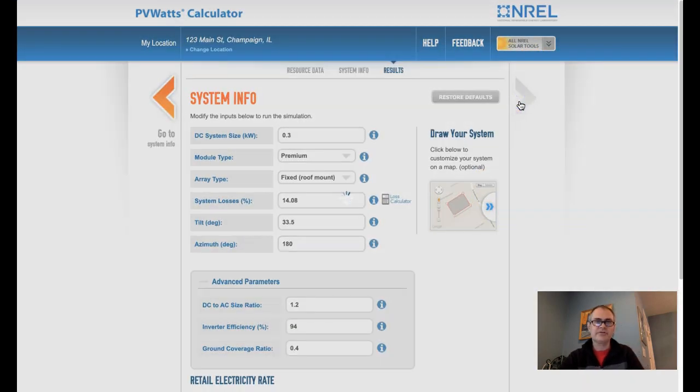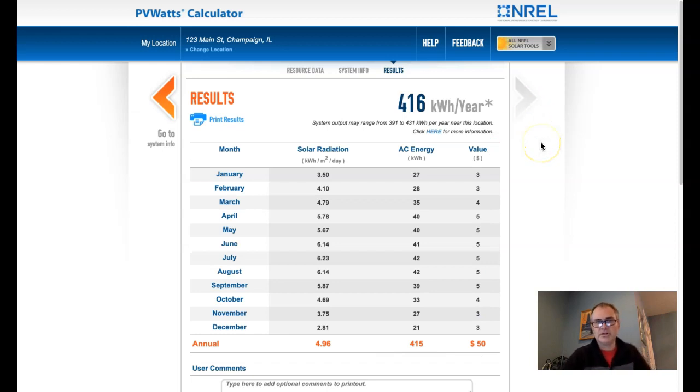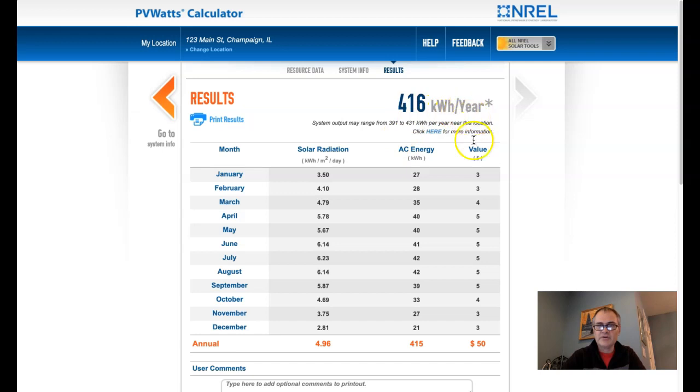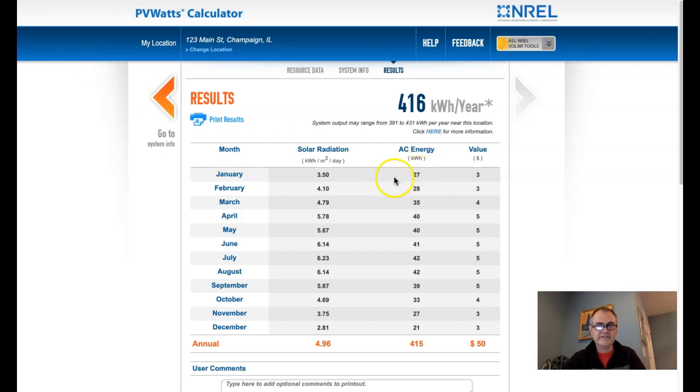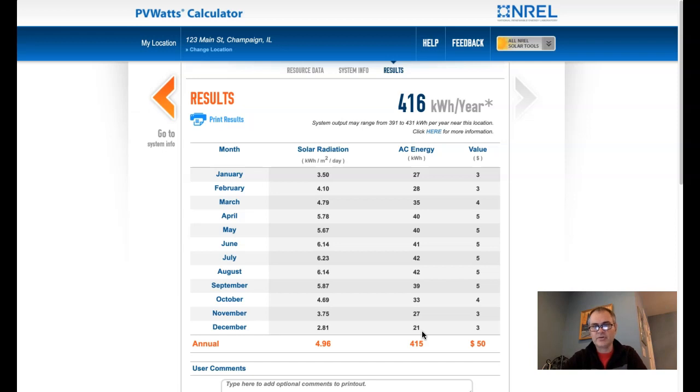And if we go to the results, this is actually really cool. You can see here the exact kilowatt hours per year that you can expect out of a system like this. And you can see that in December, we're down at 21 kilowatt hours, where in July and August, we're all the way up at 42. So basically, in the winter, you can expect half of the solar production that you're going to get in the summer.